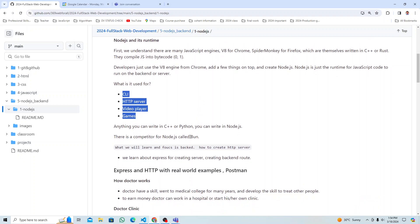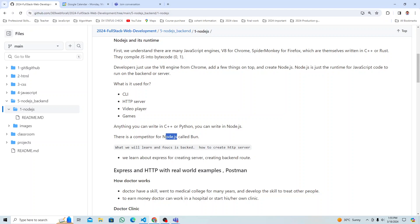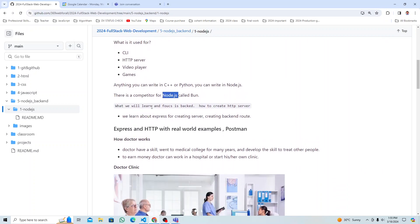Node.js was alone for a long time, but now there is a competitor called Bun — there may be one or two more. Bun is a real competitor for Node.js, it's newer but runs JavaScript similarly. We'll stick with Node.js for now though.